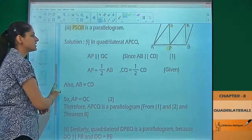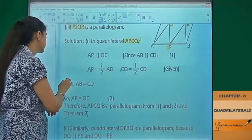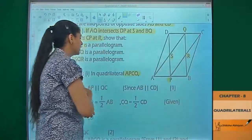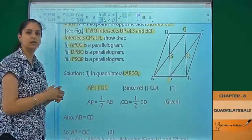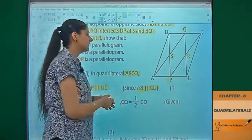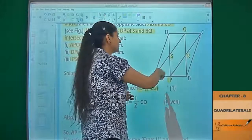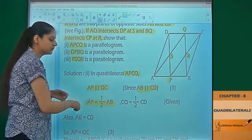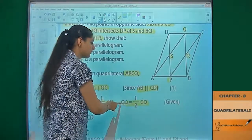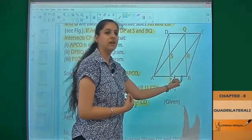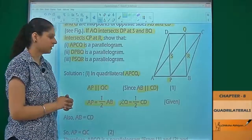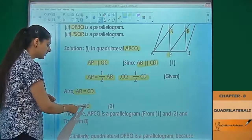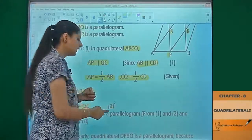First, consider quadrilateral APCQ. Since AB is parallel to CD, that means AP is parallel to CQ. Also, AP is equal to half of AB and CQ is equal to half of CD, because P and Q are midpoints. Since AB equals CD, we get AP equals QC — this is equation number 2.